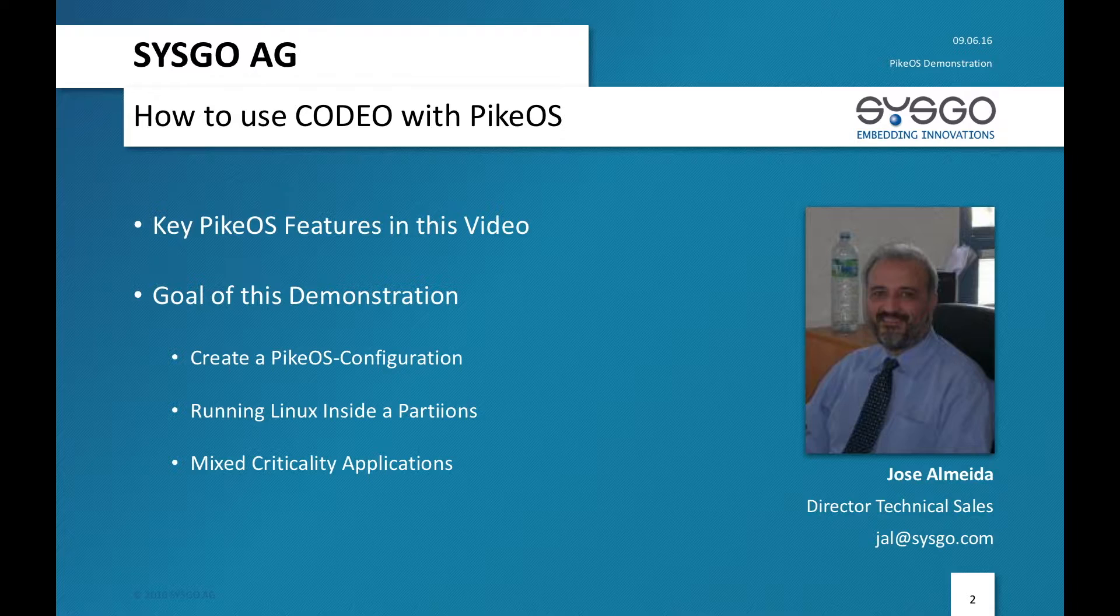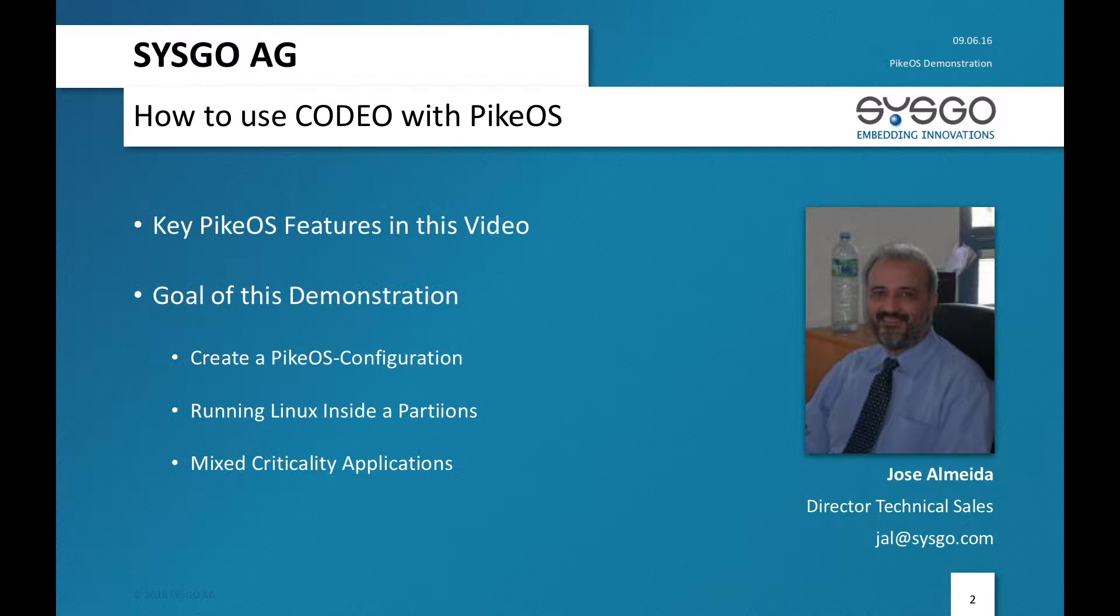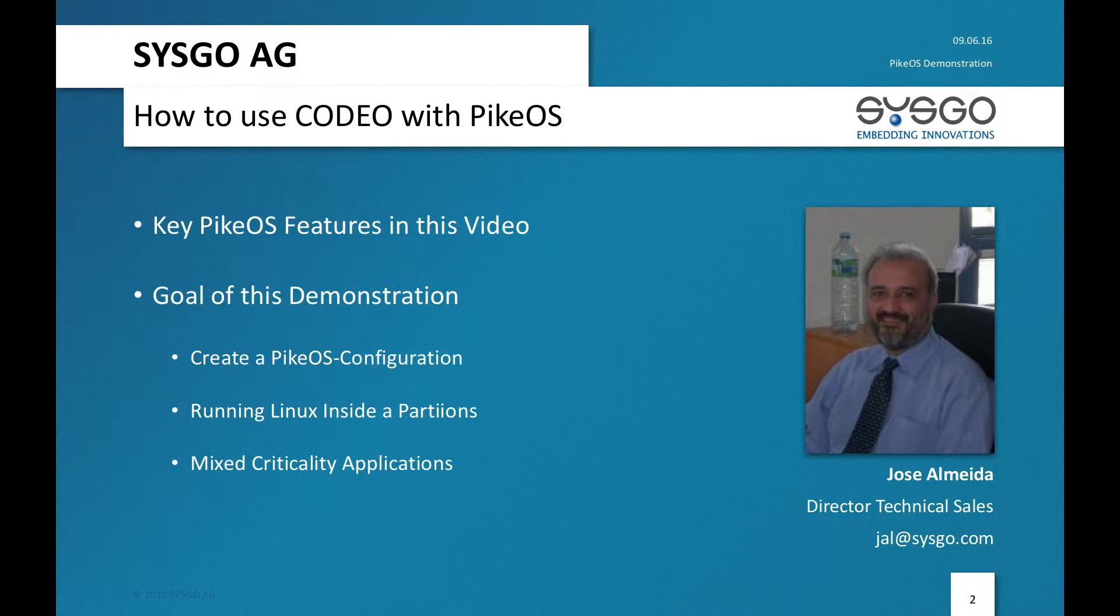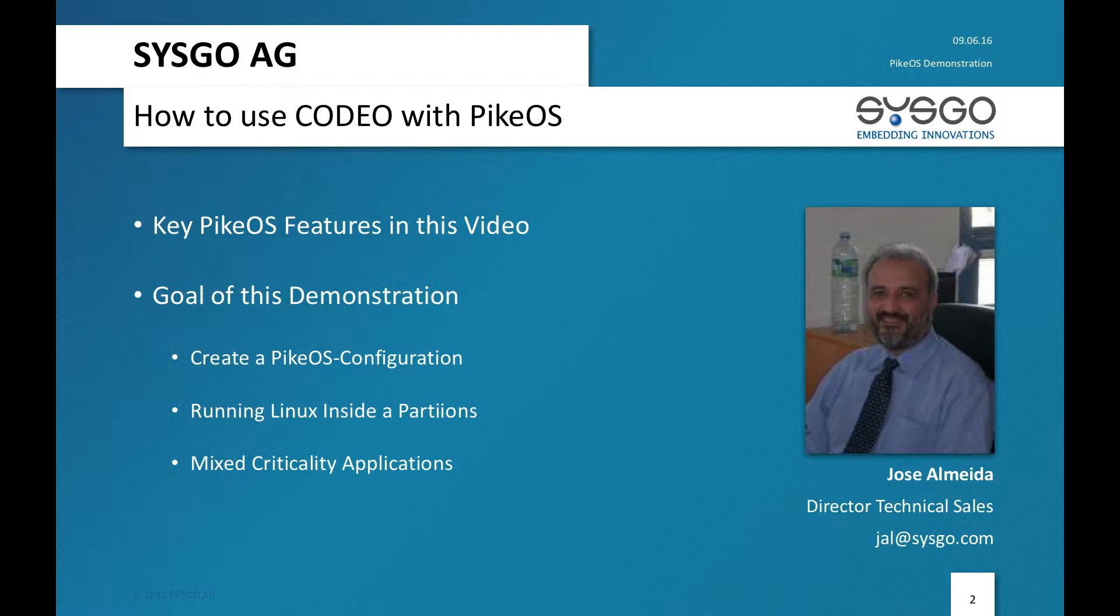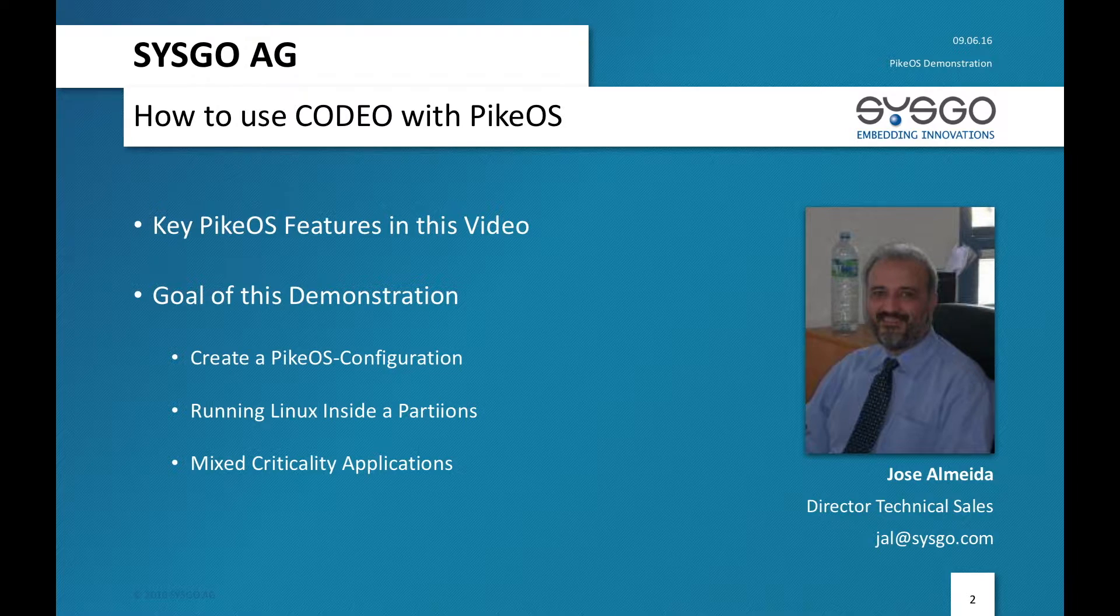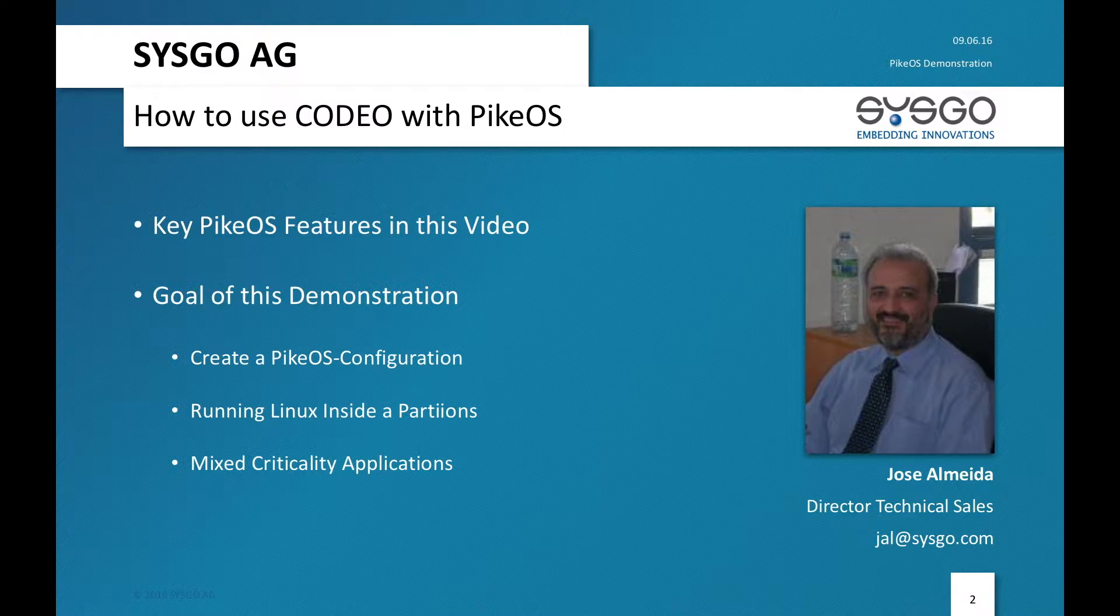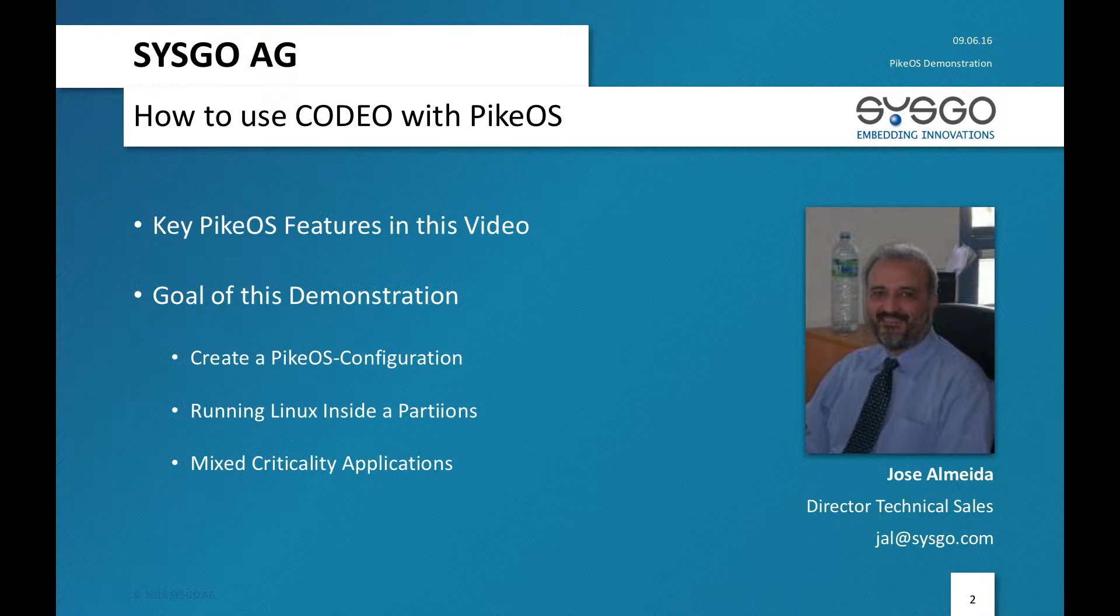In order to really make this demonstrative I will take some extremes. So I will try to run a Linux application next to an ARINC 653 critical application. Before starting the demo I would like to give you some of the key messages and key features that I'm using from PikeOS in order to create this configuration.